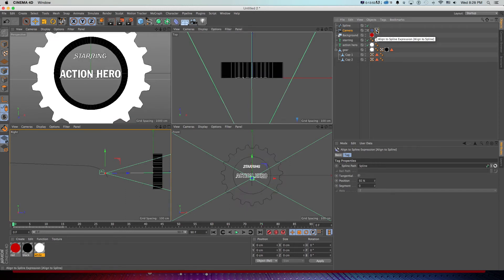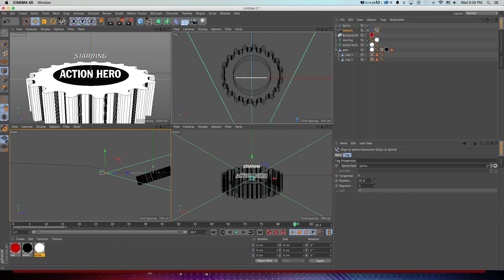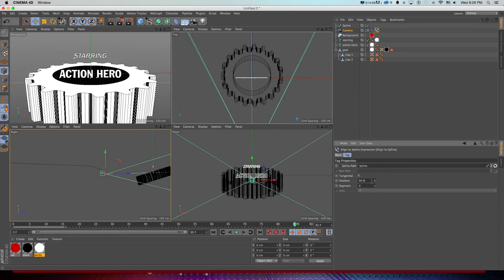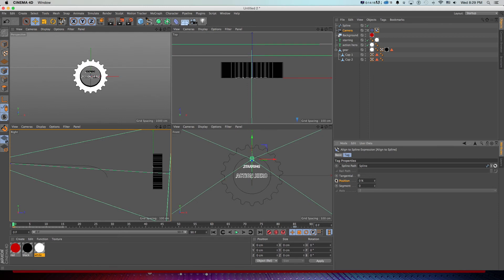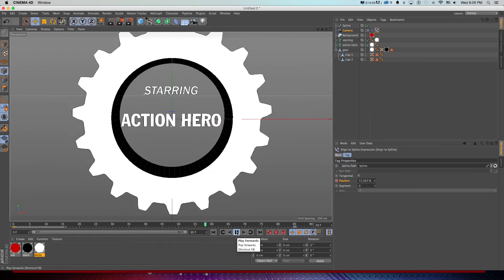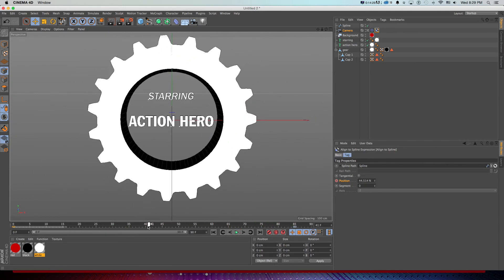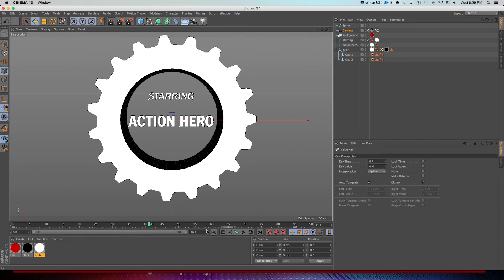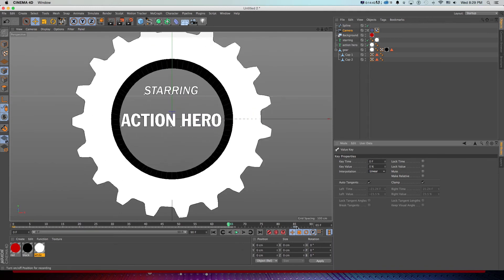Now I'll go to the Spline Path tag and animate the position. At the end it's at about 92 — that looks good with it nicely locked up — and I'll make a keyframe. Then I'll go to the beginning and pull this all the way back to zero and make another keyframe. Playing back, we get some nice camera animation, though we're getting some weirdness — a little pop. I'll grab this keyframe and change the interpolation to Linear to fix it.